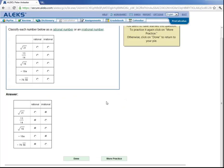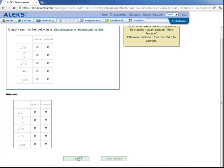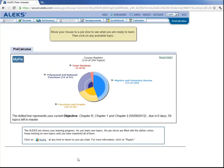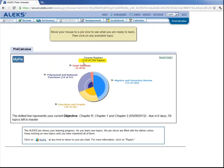So scrolling down here, there's this button more practice if he feels like he wants to practice more. Or he can click on done to return to his pie. So let's click on done here. And notice that this number of topics increased from 113 to 114, because that topic was just added to his pie.